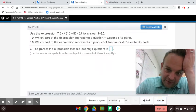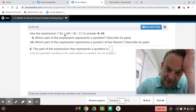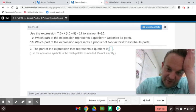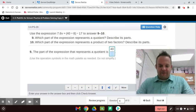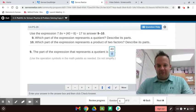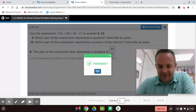Which part of the expression represents a quotient? Right here. This is three terms — one term, two terms, three terms. Terms are separated by addition or subtraction. 40 divided by 8 — fractions are division problems, basically. 40 is the dividend and the numerator is the dividend.